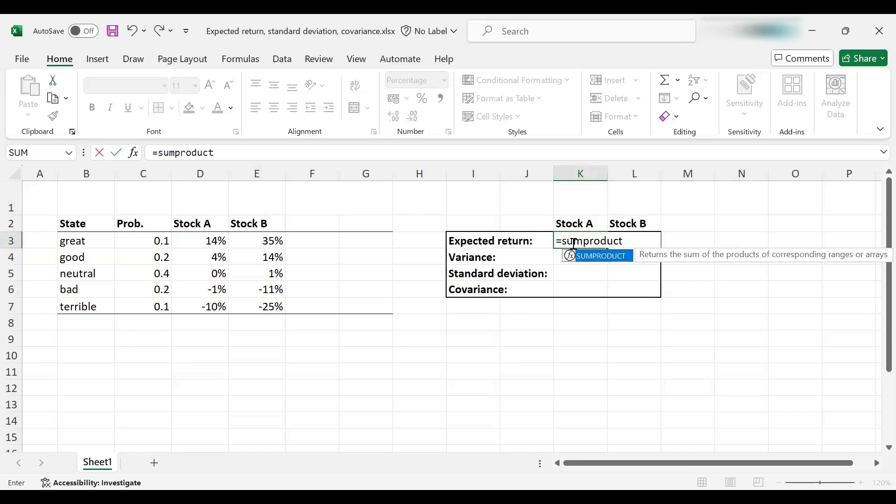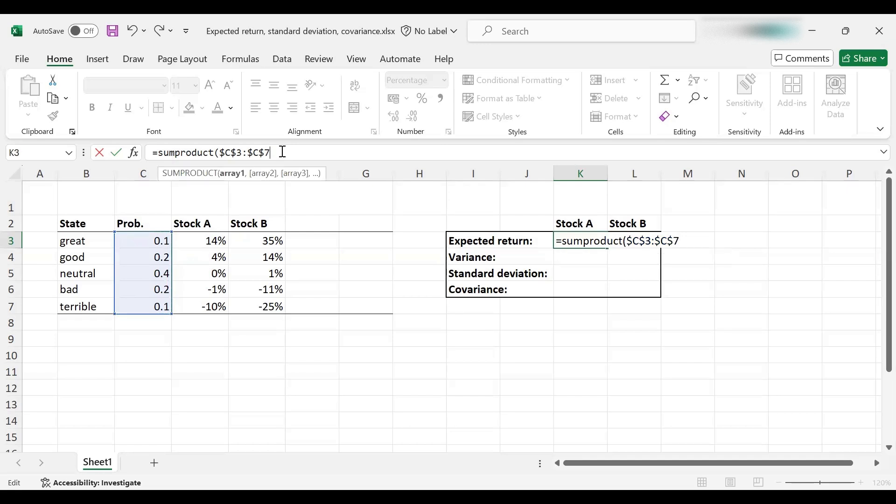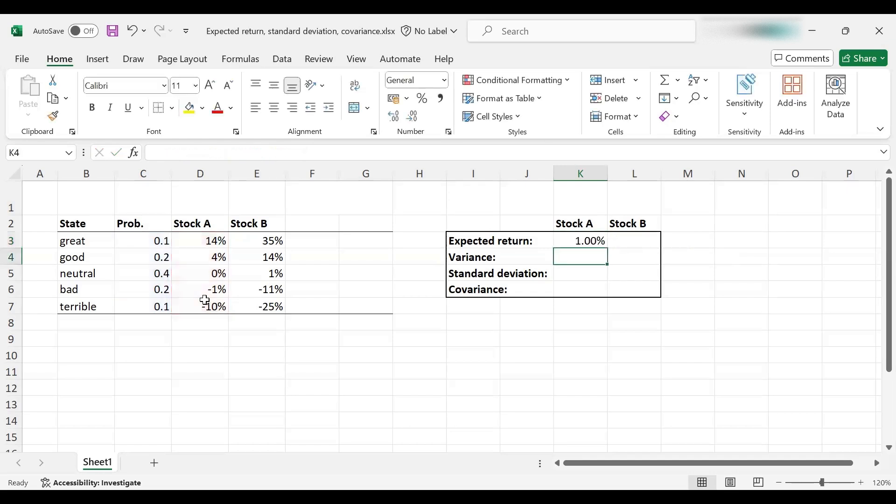Essentially, it's going to compute a weighted average, where the weights are the probabilities of each state, and I'm going to fix these cells because I'm going to use the same cells for stock B as well. The probabilities are common across these two stocks, but what will differ is the returns of these stocks under each state of the economy. This is going to multiply each probability with the respective return and add them up. So let's find out what the expected return for stock A is. It is 1% exactly.